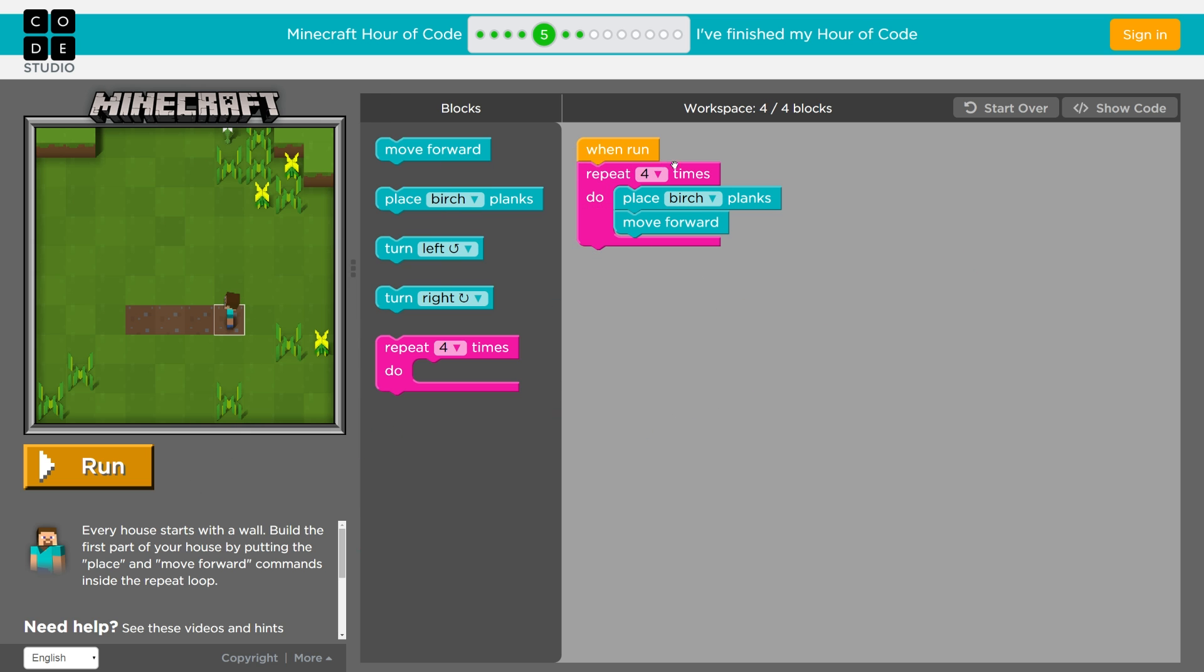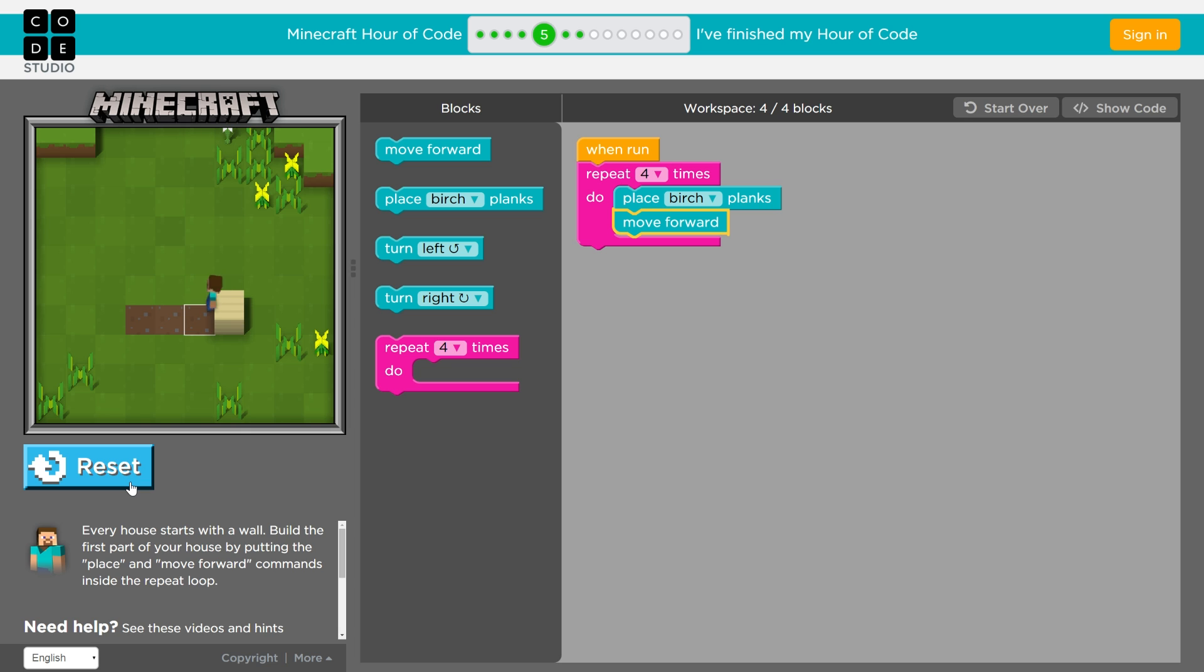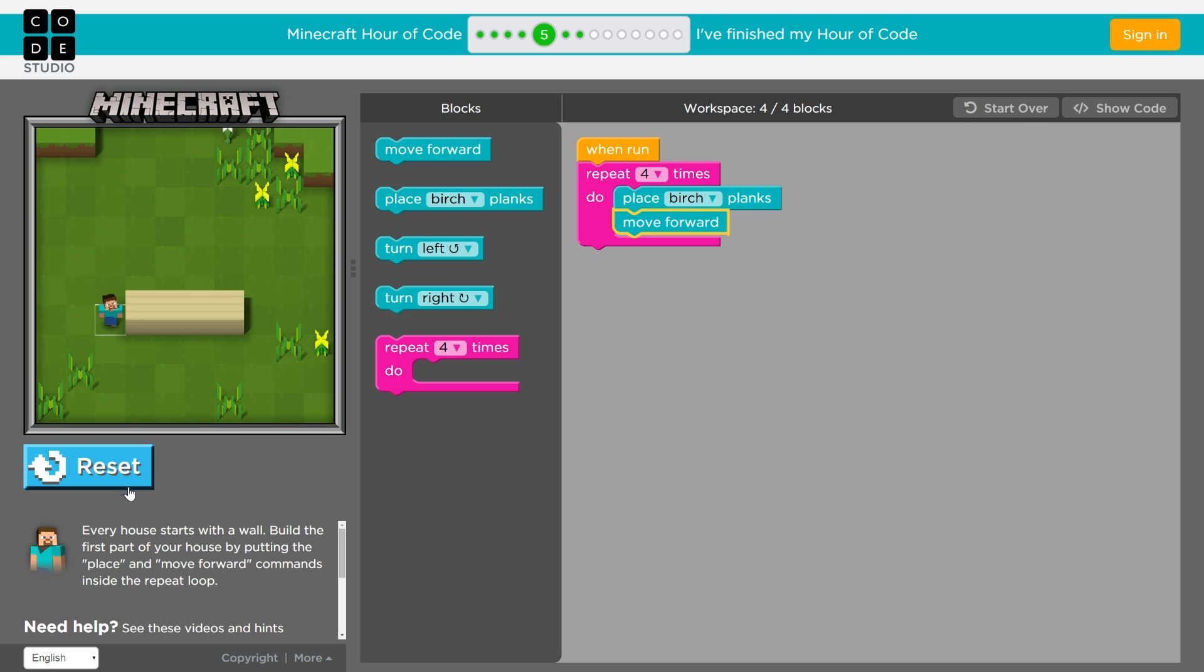And for four times, and you can change this, like I said before, my Steve will place down birch and then move forward. So you can see that after the four, he should stop because I've only told him to do it four times. And let's go ahead and run this. There we go. Good looking. It's looking great.